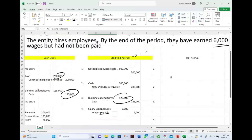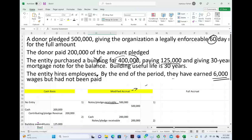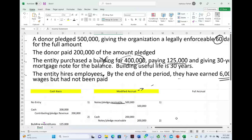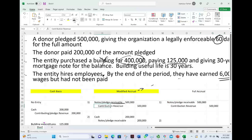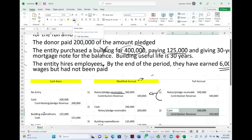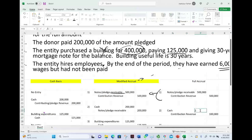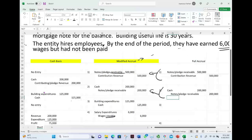Now let's prepare the journal entries under full accrual — the method we are most comfortable with. Transaction one: a donor pledged half a million. Under full accrual I record a receivable of $500,000 and credit contribution revenue. This is the same as modified accrual because full accrual also records receivables. Transaction two: received $200,000 cash from the previously promised contribution — debit cash, credit pledge receivable for $200,000. Same as modified accrual.